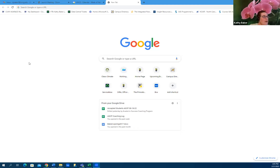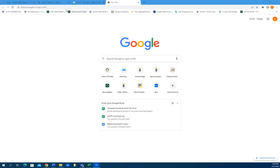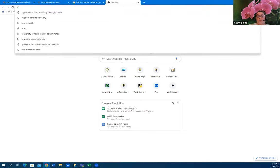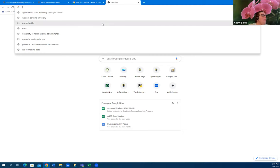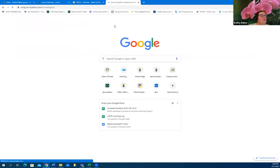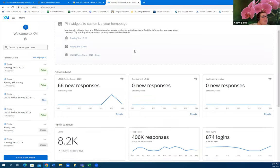So I'm going to share my screen. Can everybody see that? The key thing is it looks like people were popping up in chat that they have their Qualtrics account. You just want to make sure that you're going in using uncg.qualtrics.com, and that will get you all of the great and wonderful things that UNCG is allowed to do.